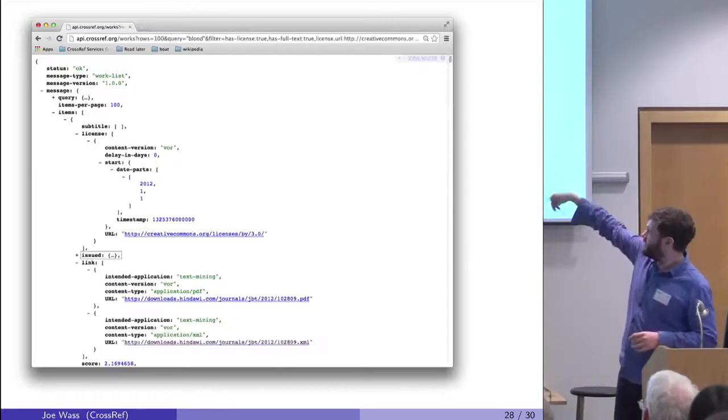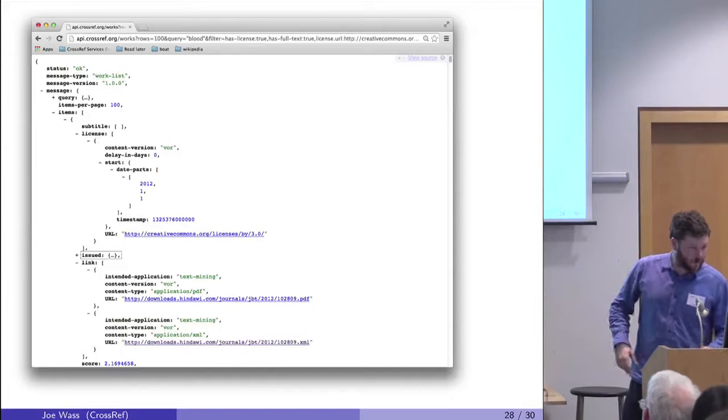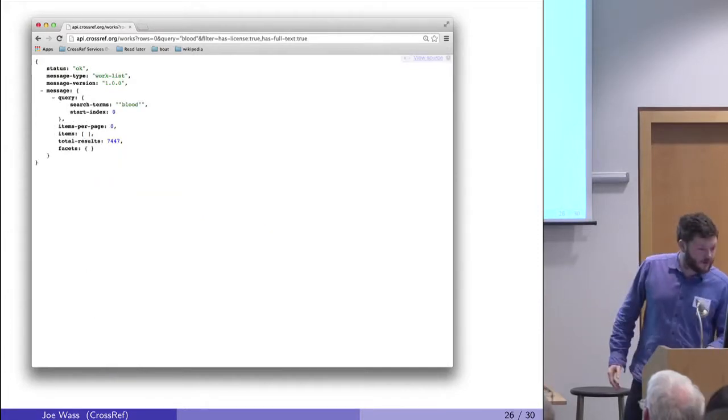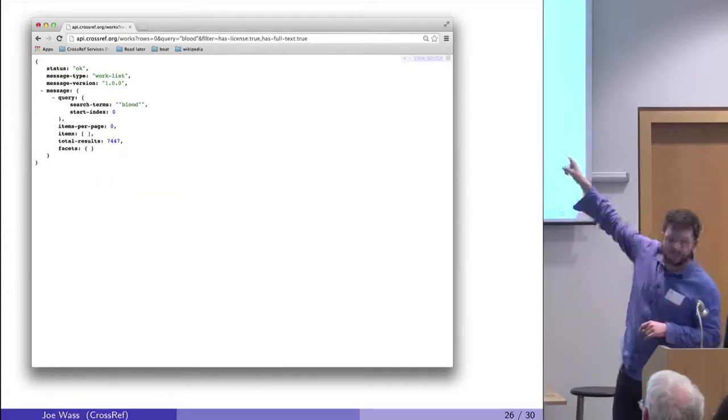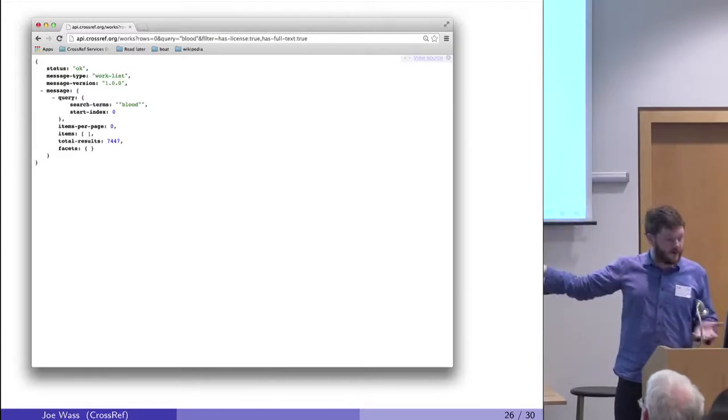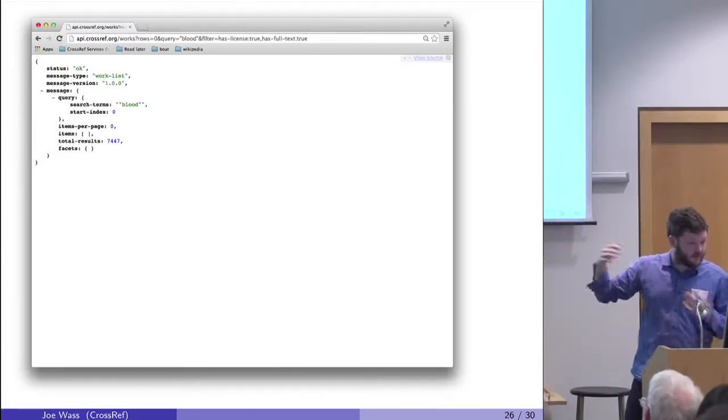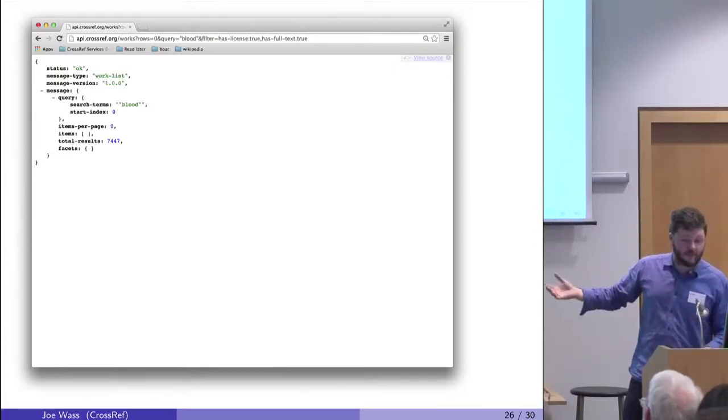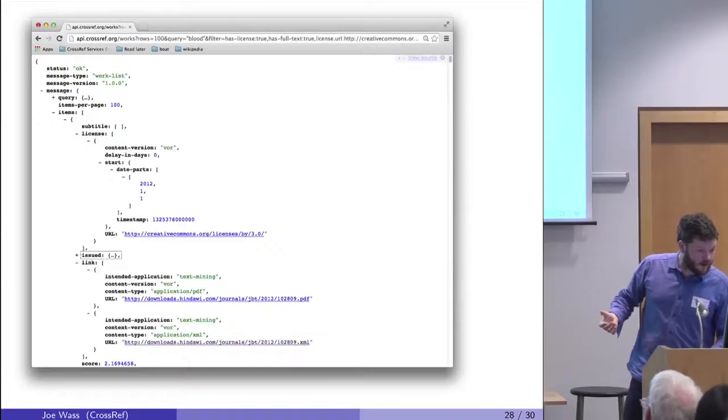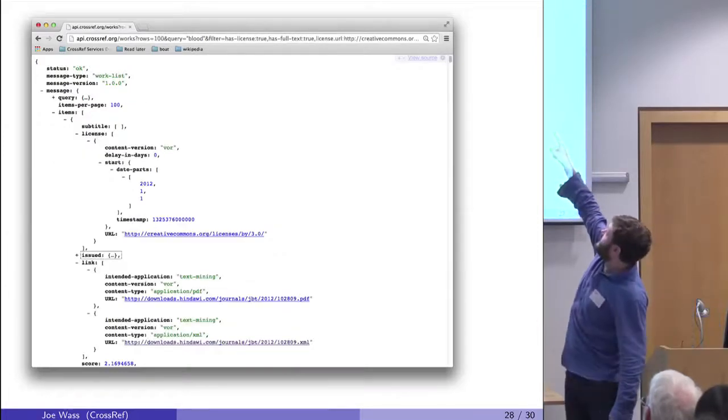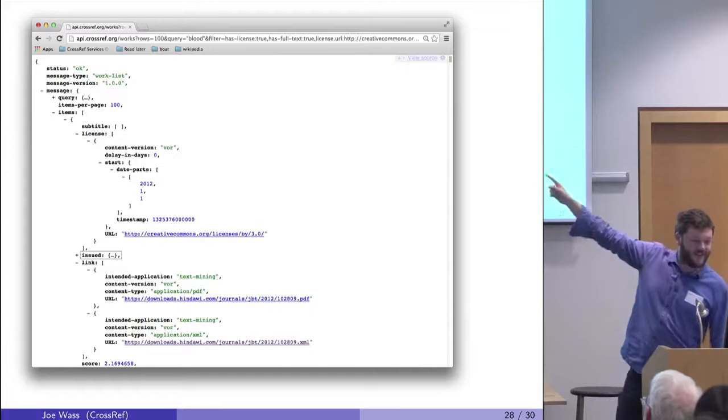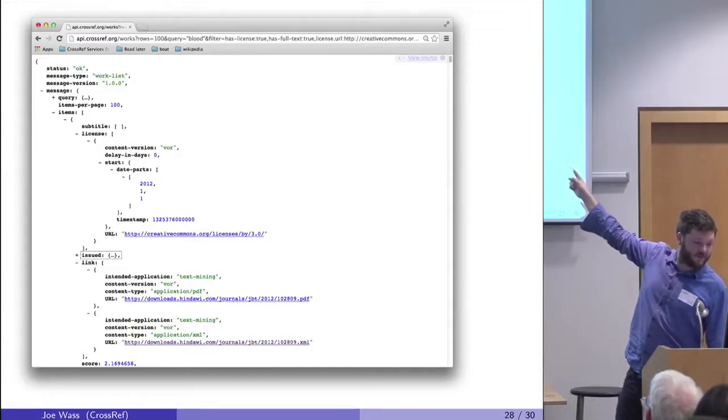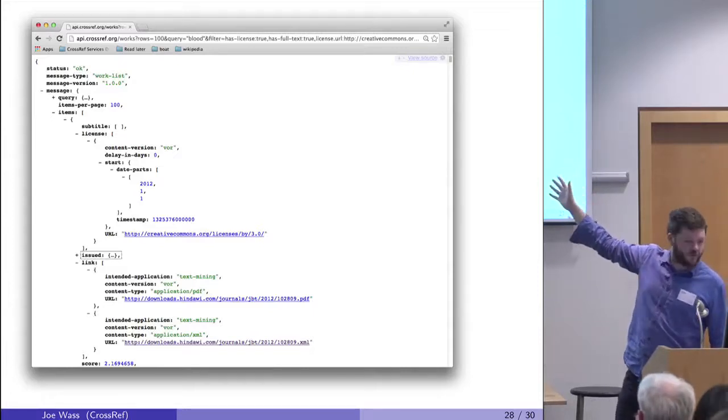I've also got query equals blood. If I'm interested in articles with blood in the title that have licenses and have full text, that gives me 7,000. I've also at the end, you can't see it, but the license.url equals Creative Commons two or three, I think.